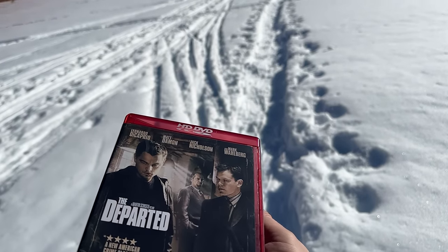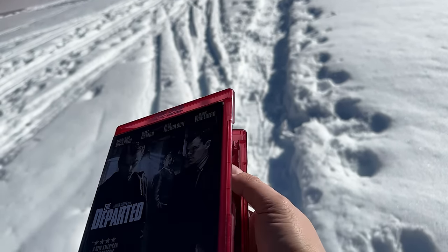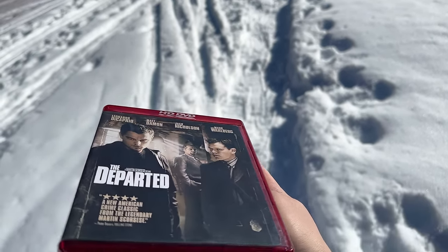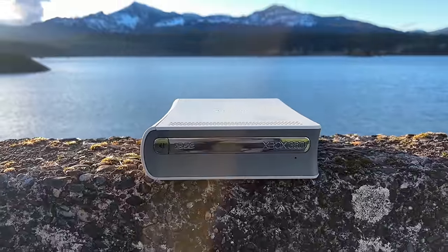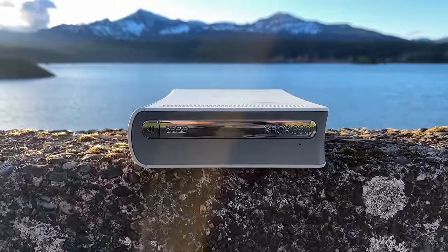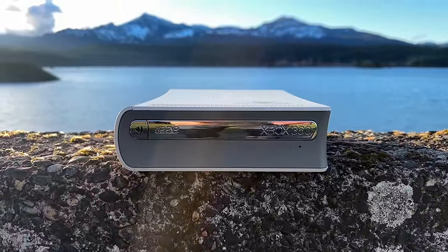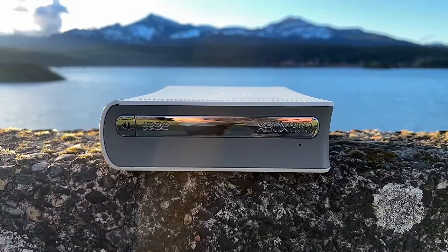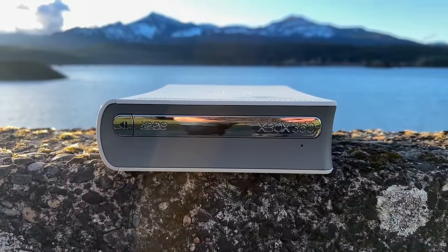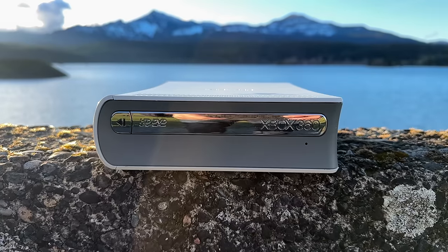A failed media format that tried to be the successor to DVD. Obviously this failed quite spectacularly, and no sane person should care about this on the Mac let alone in 2024. So here I am.